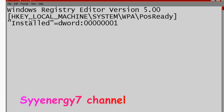[HKEY_LOCAL_MACHINE\SYSTEM\WPA\PosReady], bracket, and then in quotations